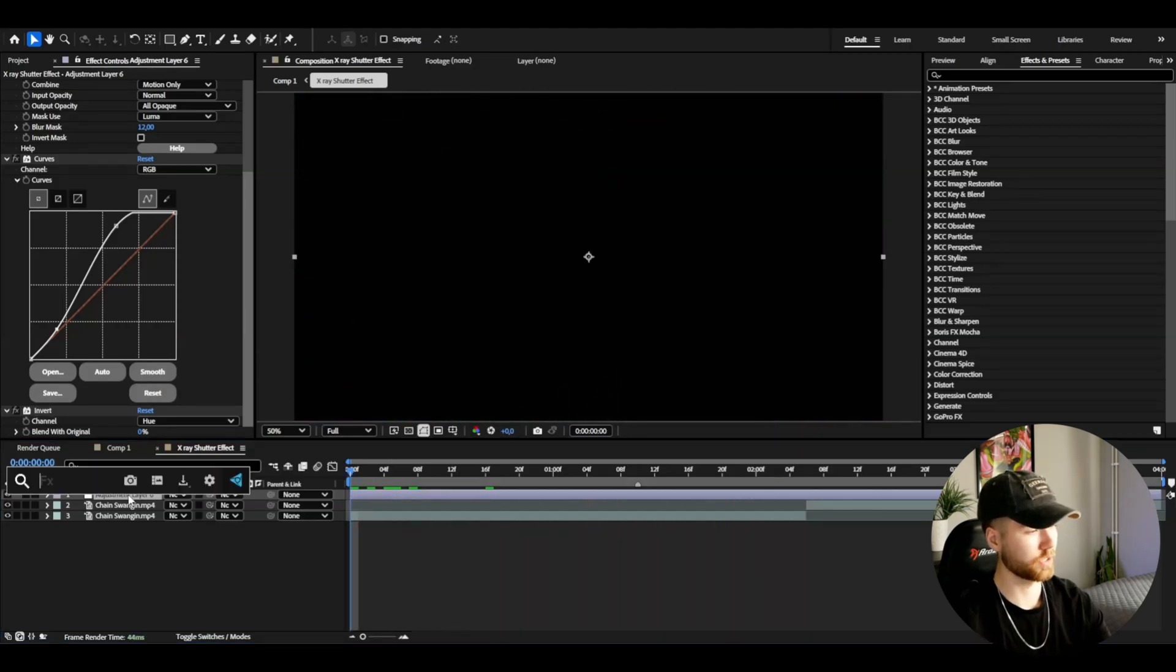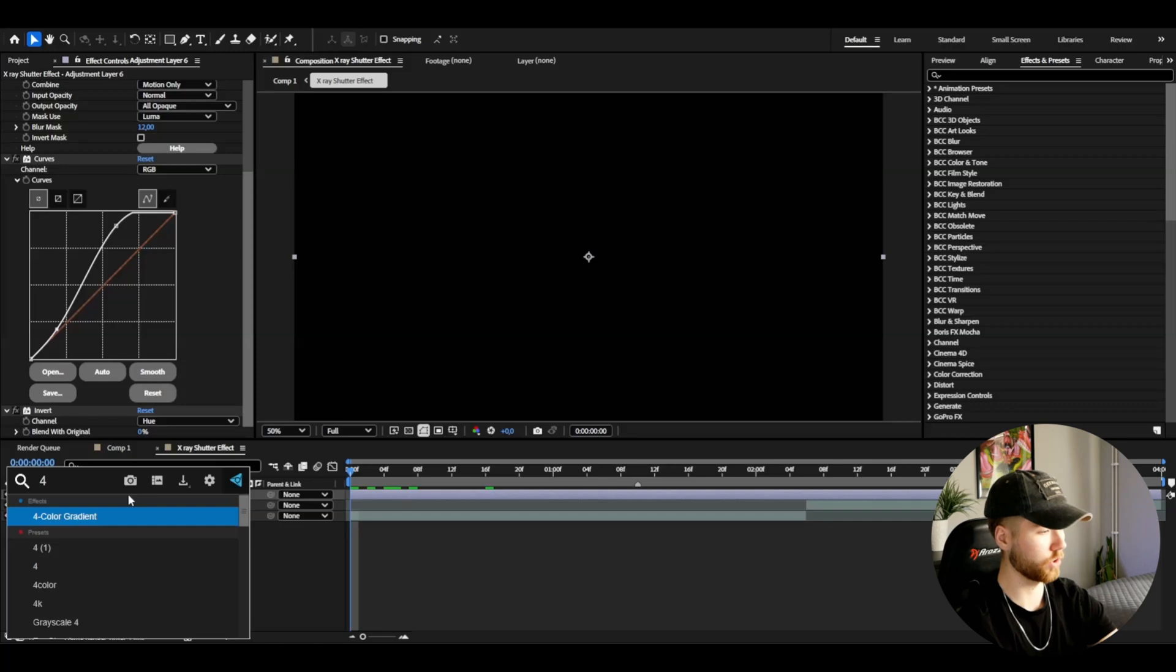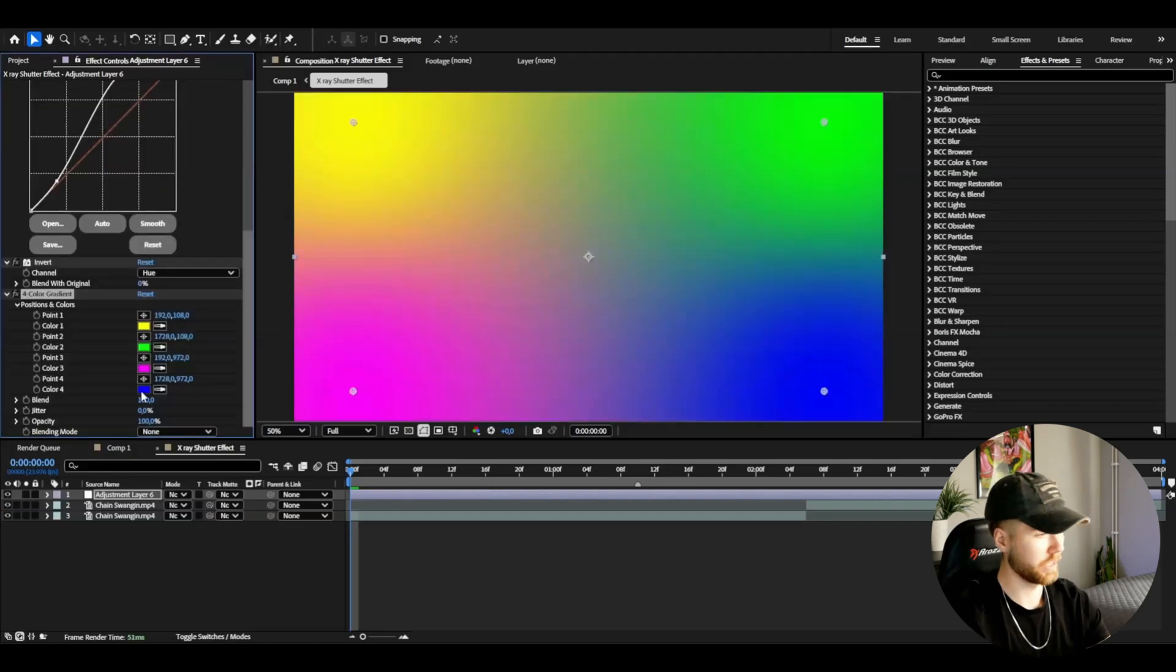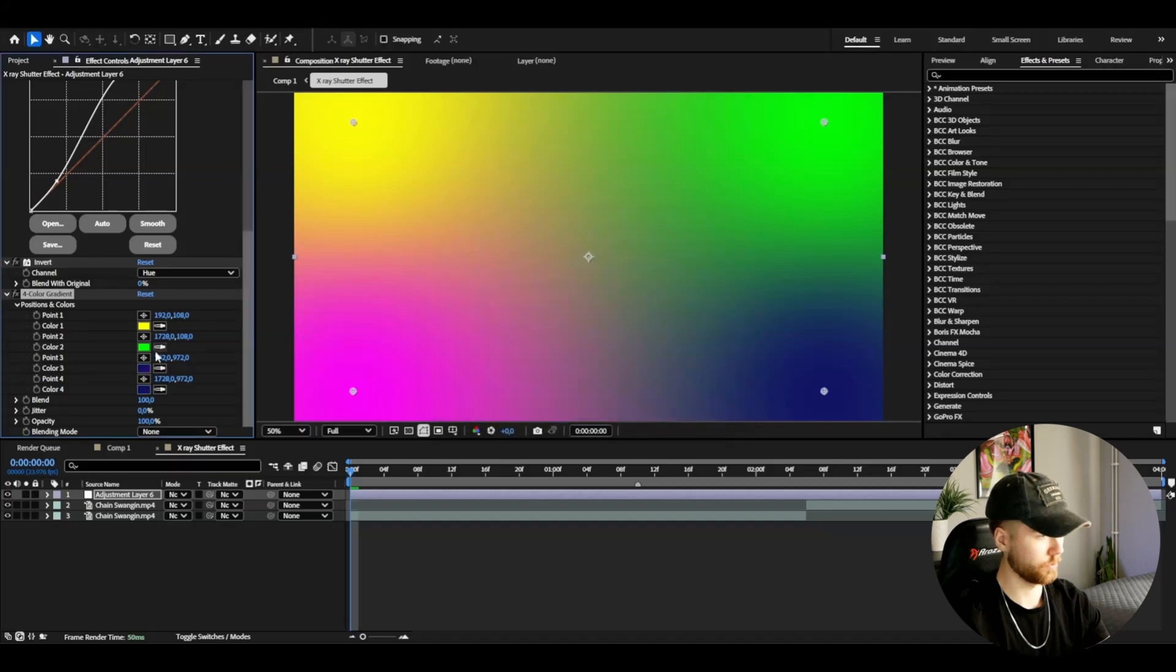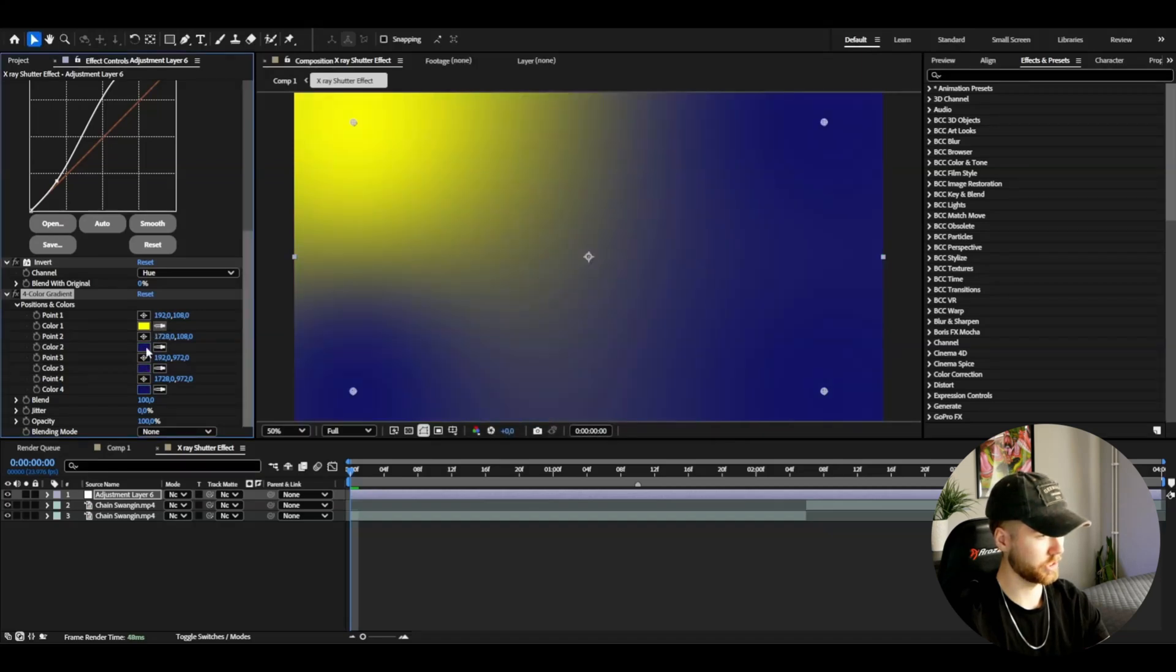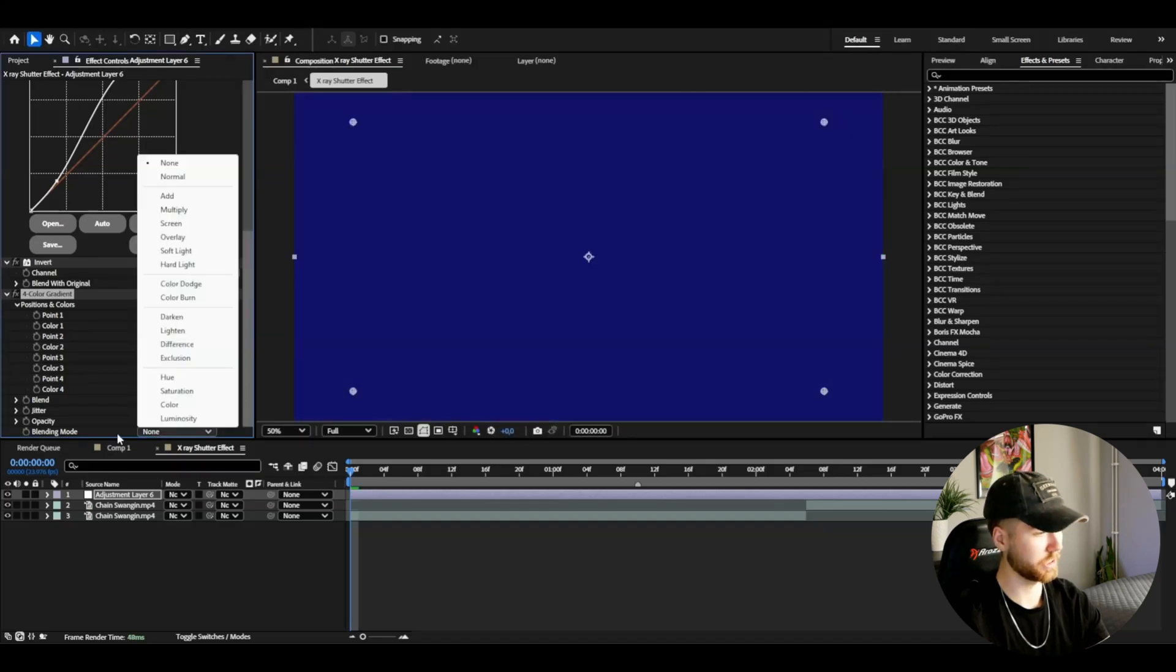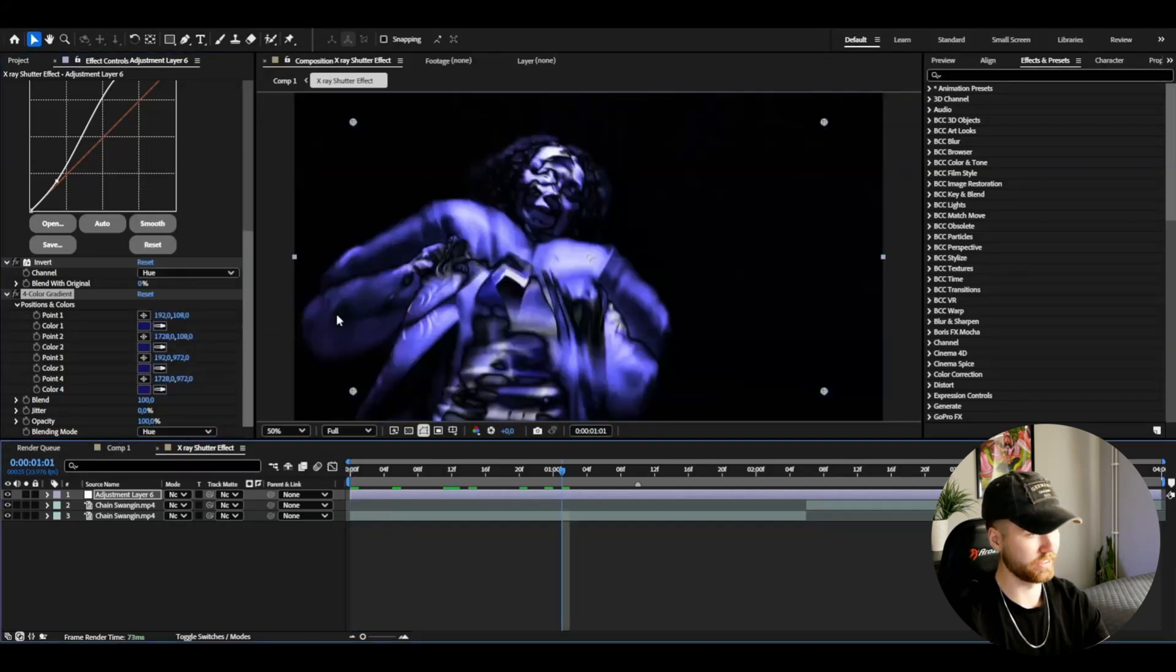After that, to get some colors to this, I'm going to be adding a Four Color Gradient and here I'm going to go with a very dark blue, something like this here. Copy that to all of the other color positions, change the blending mode to Hue and we get this look here. Really like this.